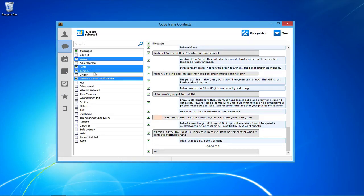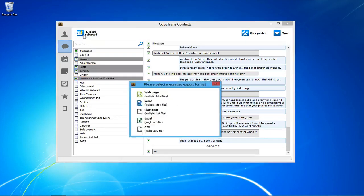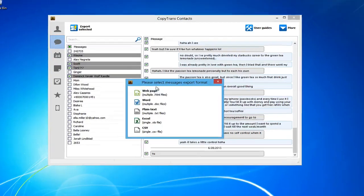When you are finished selecting the text messages you wish to print, click on the export selected button. Next, choose the message export format.